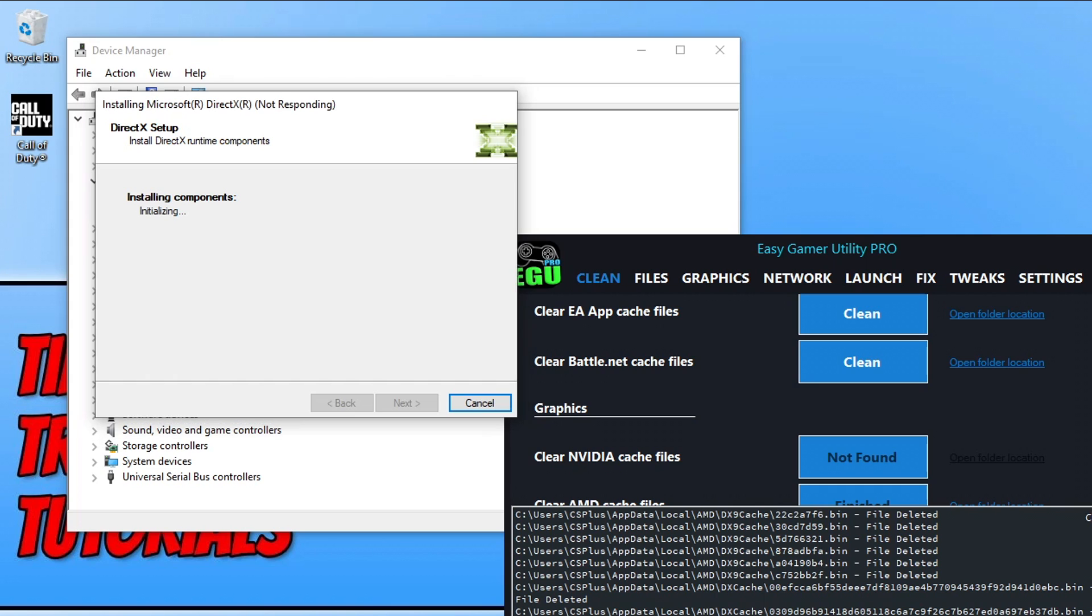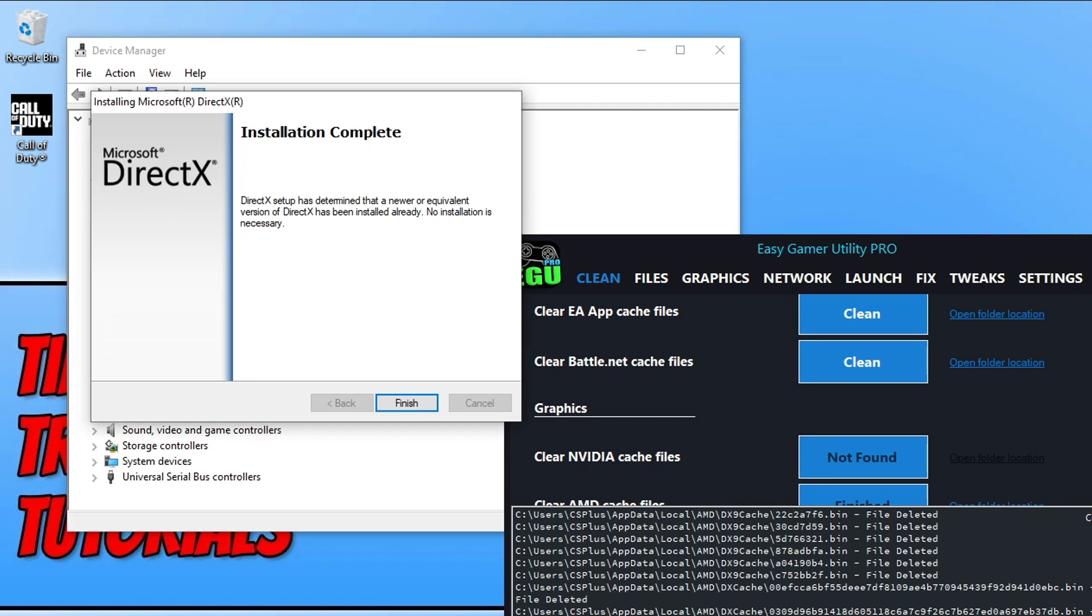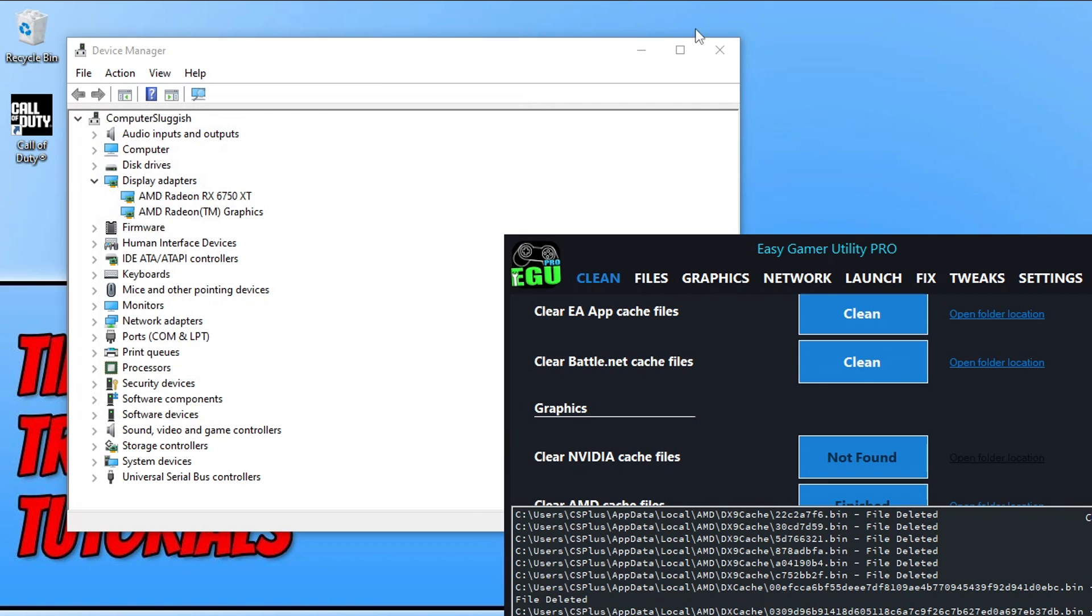So once that's finished, if it does detect any new files, it will download and install them. But as you can see, I've got the latest files, which is fine. So I can now go ahead and click on finish.